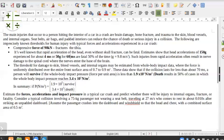The last point is talking about pressure. Given the surface area and the force acting on it, the data shows that if the collision lasts for less than about 70 milliseconds, a person will survive if the whole body impact pressure is less than 1.9×10⁵ Newton per meters squared. So we're going to compare the force acting on the person's body, given the area of contact, to this value. If the pressure is less than this, we expect the person to survive; if greater, we expect the person not to survive.